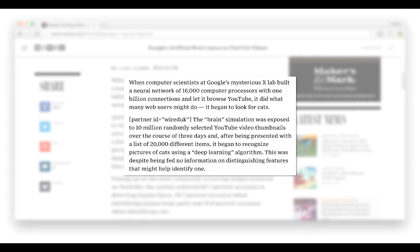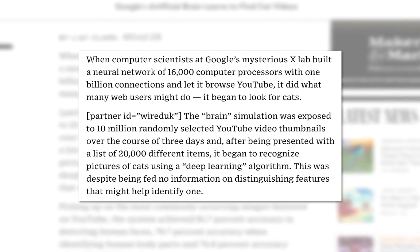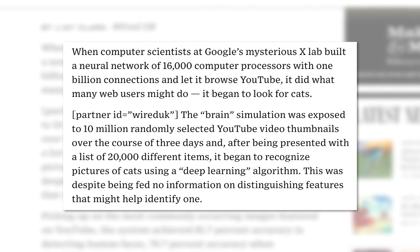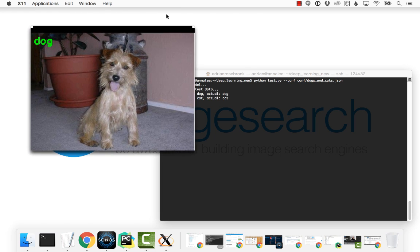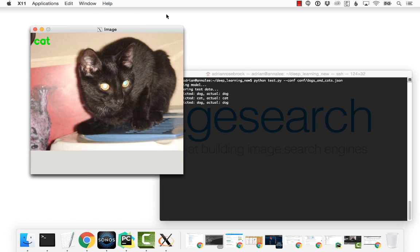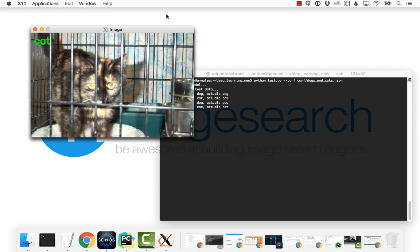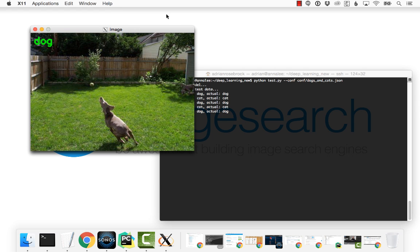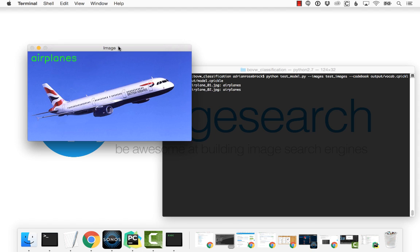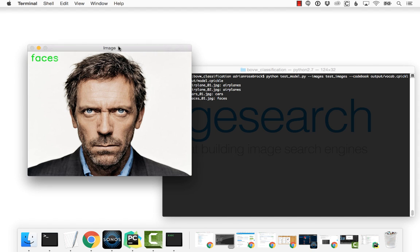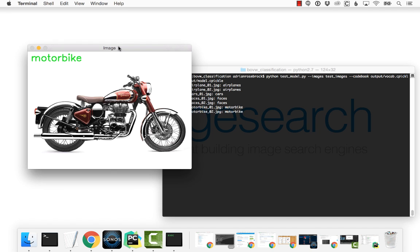No joke — back in 2012, Google built an image classification system using 16,000 processors and months of computing time to recognize cats in YouTube videos. I'll show you the same tricks Google used to build their cat recognizer, but in a fraction of the time and CPU power. You'll be developing your own image classification systems well before you finish the PyImageSearch Gurus course — I can promise you that.